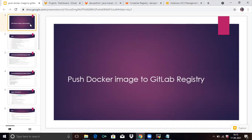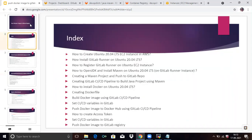Hello friends, welcome to DevOps. In today's session, we are going to talk about pushing a Docker image to GitLab registry. We will explain the last three points: how to create an access token, how to set CI/CD variables in GitLab, and how to push a Docker image to GitLab registry. In this video, we will use GitLab registry.